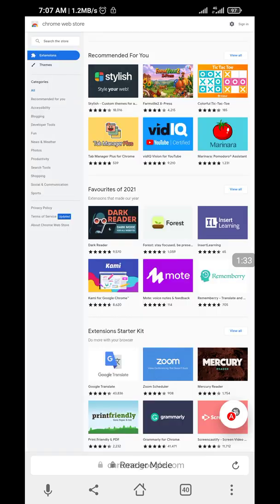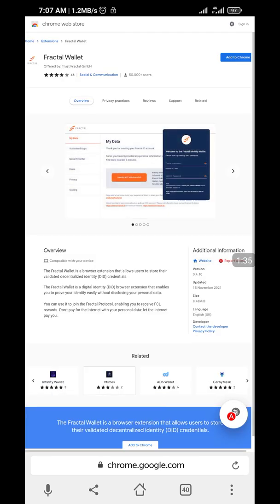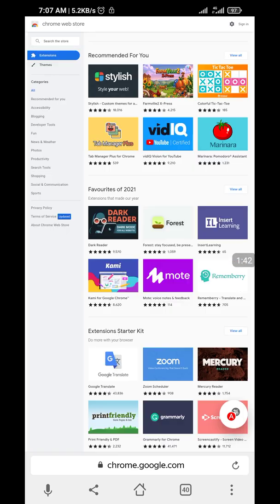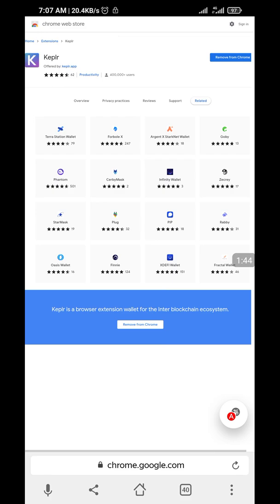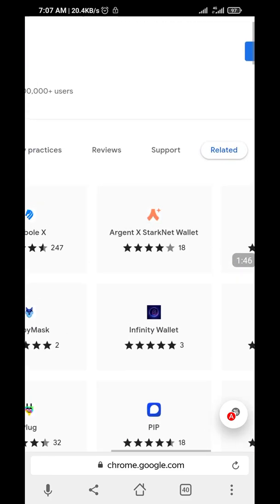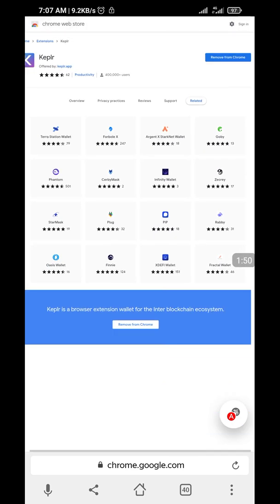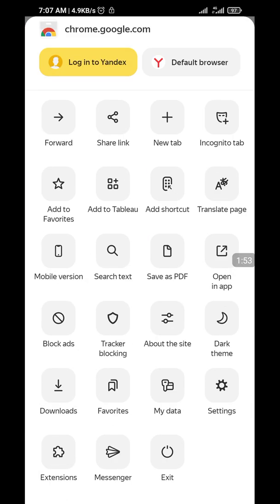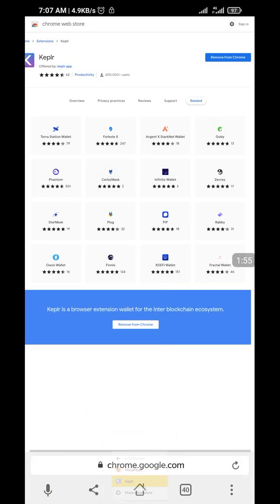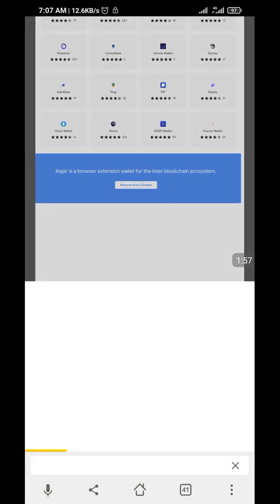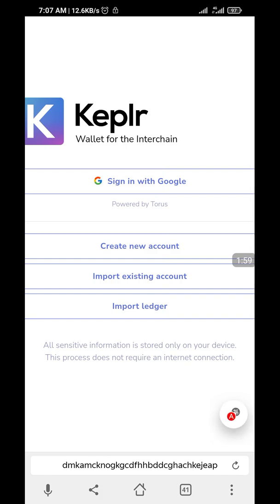I think that's done. I think I made a mistake going somewhere — you can see 'Remove from Chrome' here, which means we have added it. Next, click at the bottom here, click on Extensions, and click on Keplr.